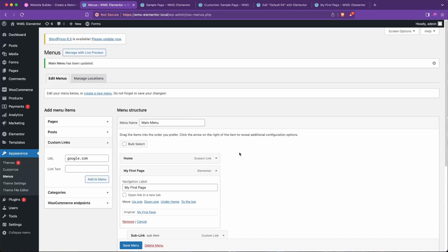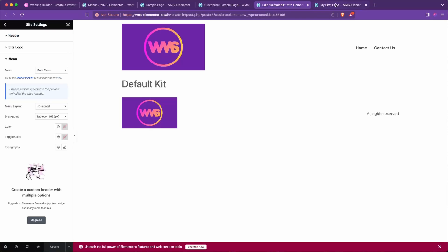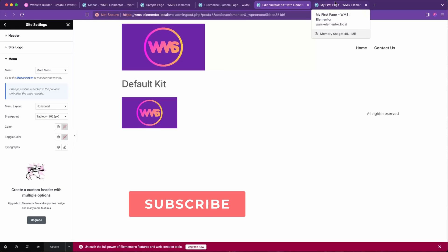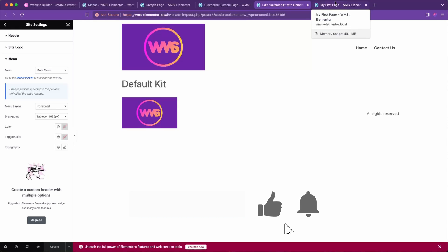But for now, that is how you link any page to any menu in WordPress. If you have any questions, let me know in the comments below, and please subscribe to help out the channel. Otherwise, we'll see you next time.